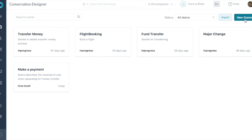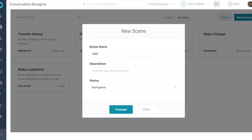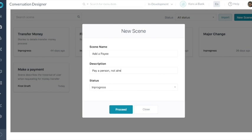Let's go ahead and create a new scene to add a payee. This can be used to transfer funds to a person who is not otherwise available in the registered payee list. Let's also add a description to the scene.